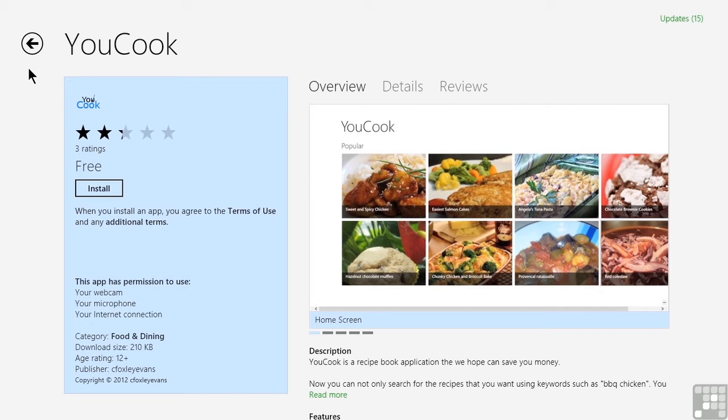To purchase an app, even if it's free, we need to be in the app's listing page. We have found an app that we like, and it's currently displayed on the screen.